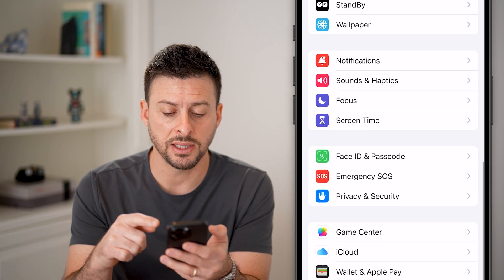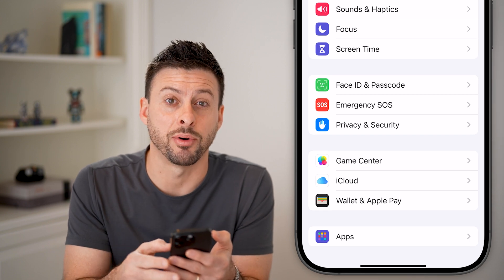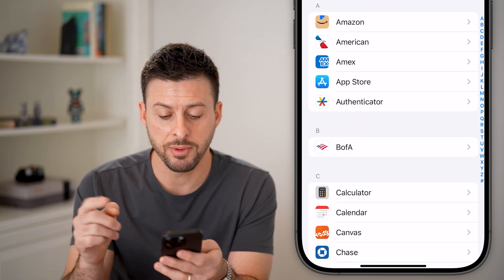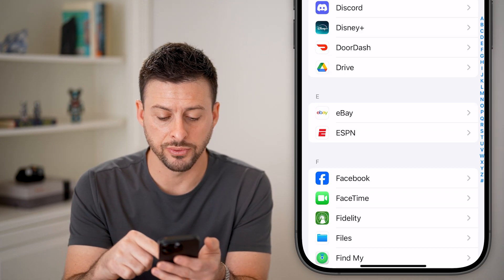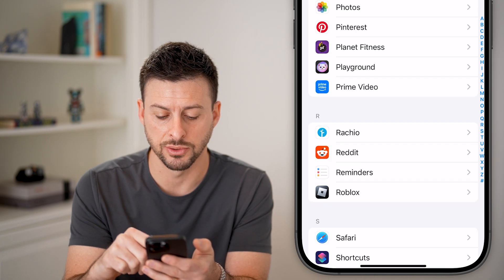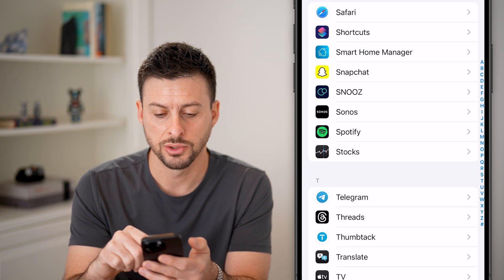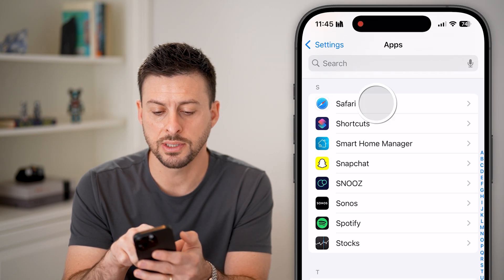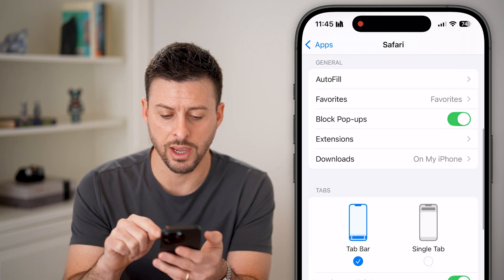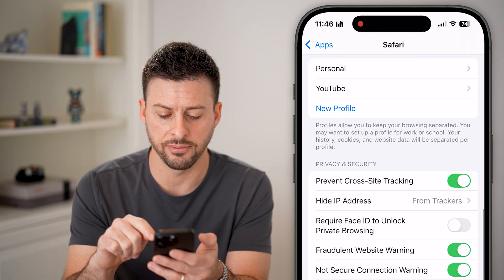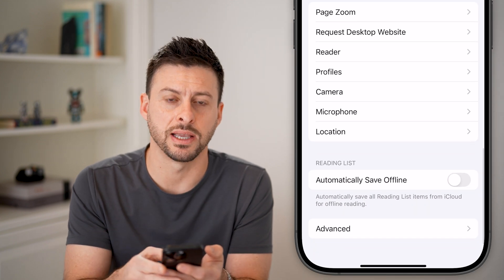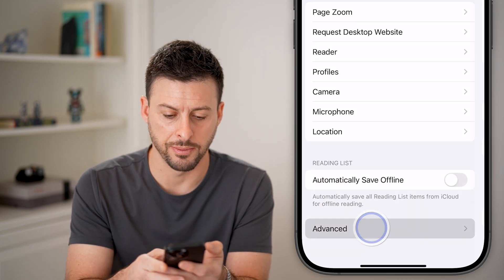If that doesn't fix it, let's scroll to the very bottom and tap on Apps. From here, scroll down and look for the Safari option, then tap on Safari. Now let's scroll down again to the very bottom and tap on Advanced.